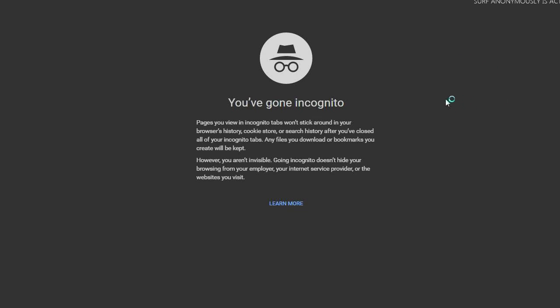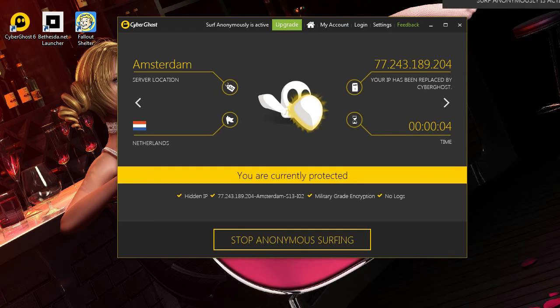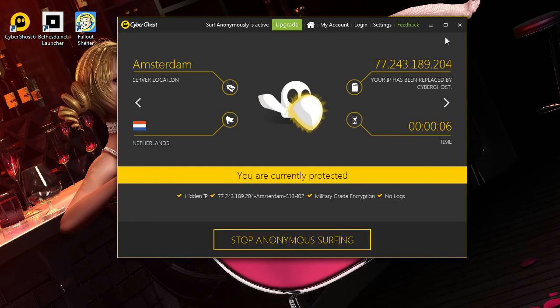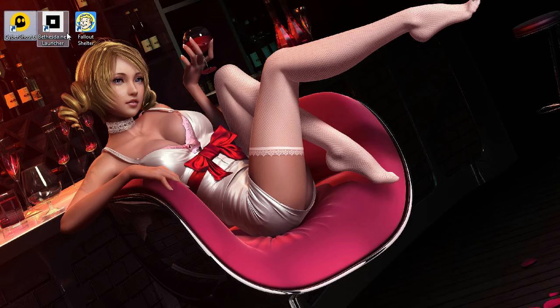Once it's done it's going to send you to the incognito window and tell you that it's active. Now we're going to minimize that — we no longer need it — and now we have to start the Bethesda Net Launcher.